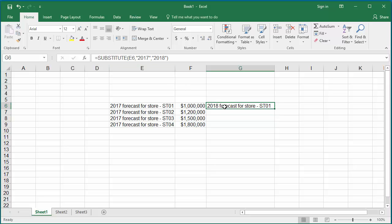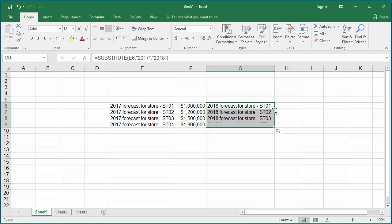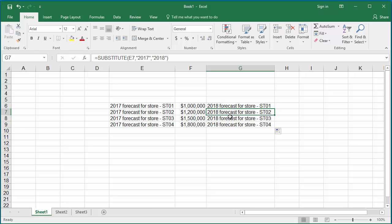Select cell G6 again. Move the cursor to the right corner of the cell until it changes to a plus sign, which is the autofill handle. Double click and you can see the formula gets repeated for the rest of the cells in column G, and year 2017 is changed to 2018.